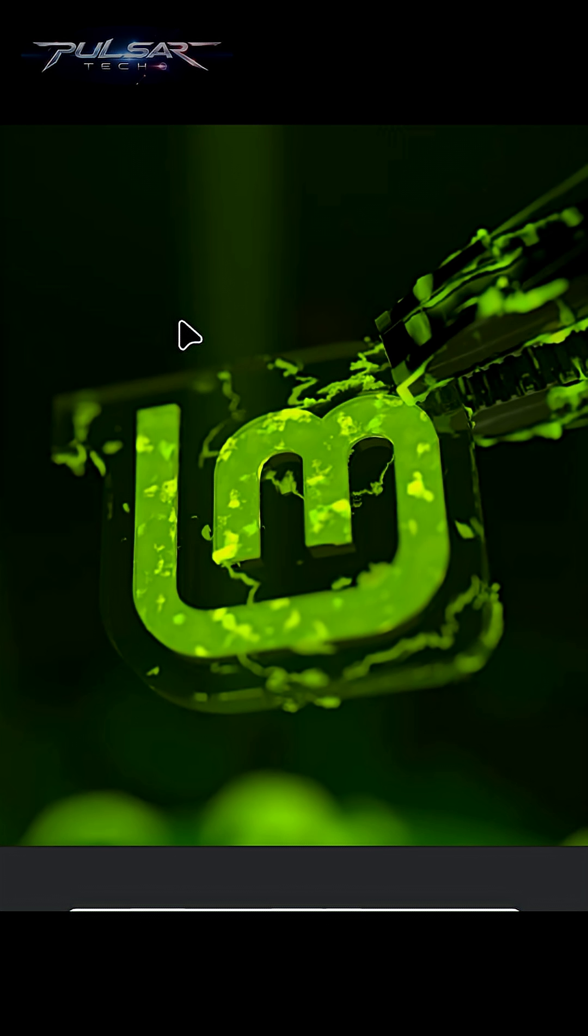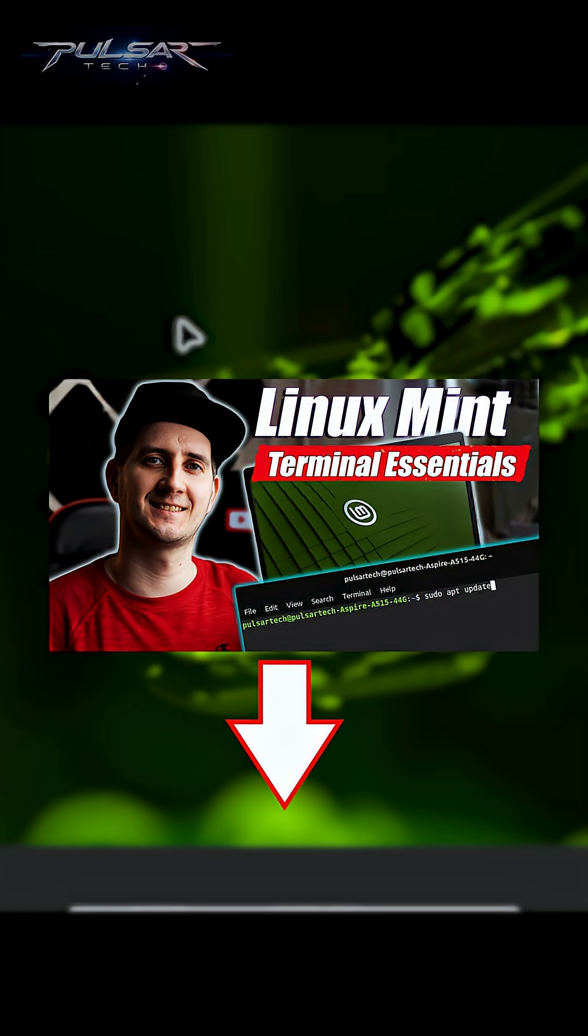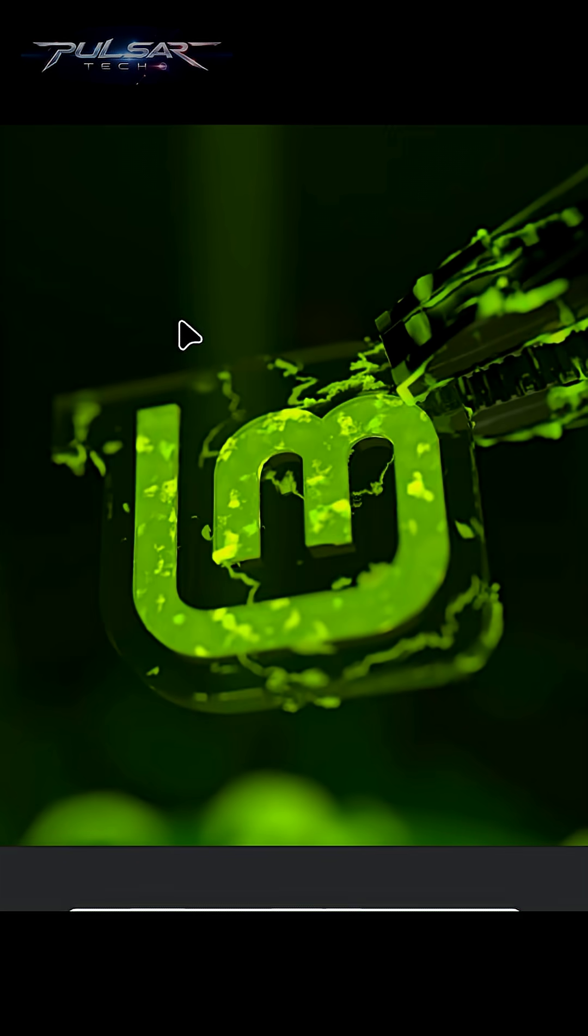If you want to learn more terminal commands, I have another video where I show the 10 basic commands that you need to learn when using Linux Mint to facilitate everyday use. If you're interested, I'm going to put a link in the description, so make sure to check it out.